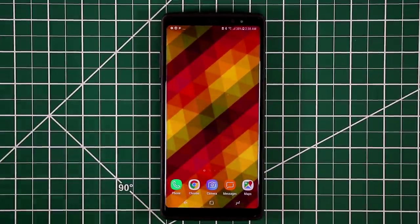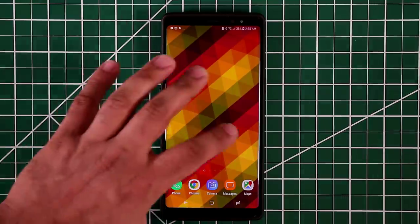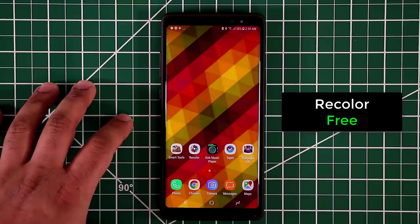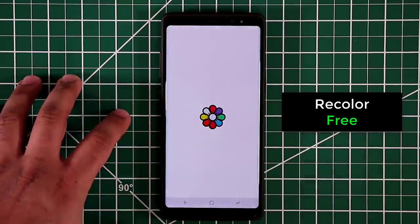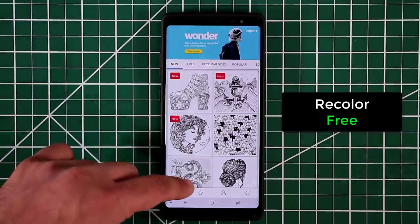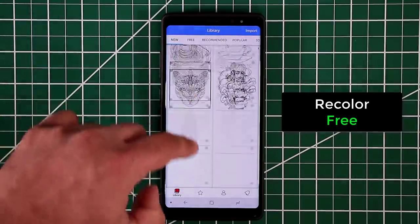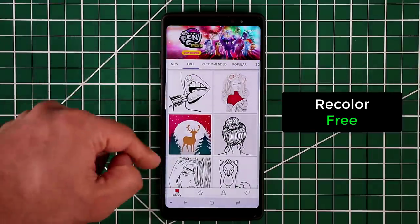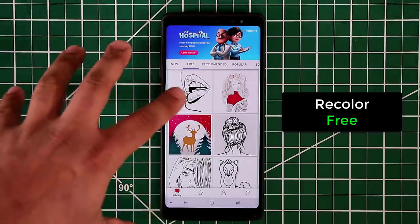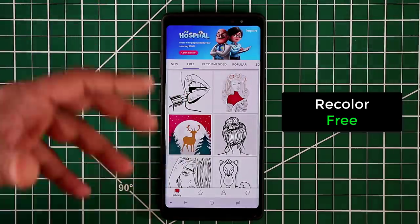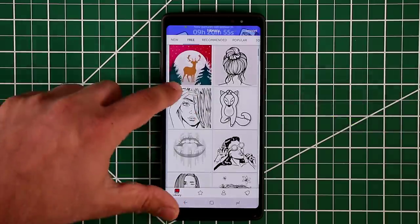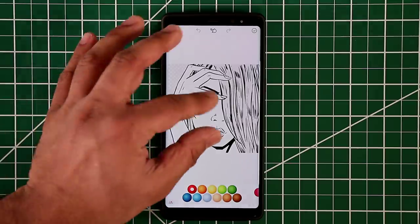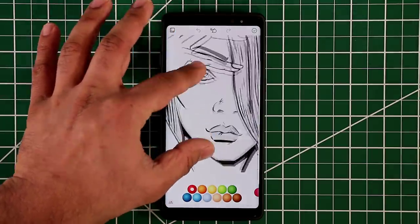The next app is called Recolor — it's great for killing time. Basically it's a coloring app for your smartphone. Once you launch it, which is also free to grab, you get access to all these beautiful images that you can color. You have free ones and more advanced ones you can purchase, but let's focus on the free ones.